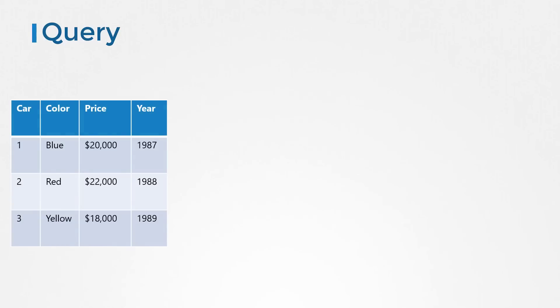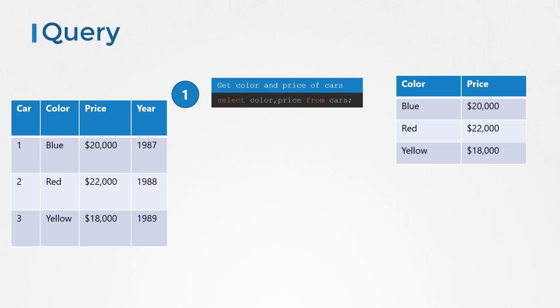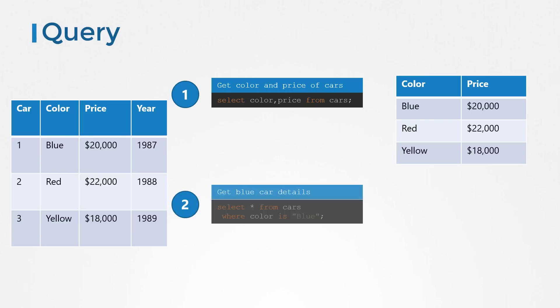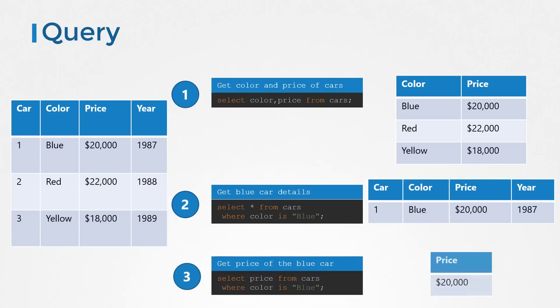For example, if you're given a table of data, you could run a query against it to one, extract only certain fields like color and price of cars, two, extract certain rows from it like all information about a blue car, or three, extract certain fields of certain rows like the price of a blue colored car.